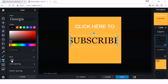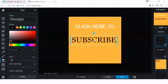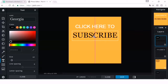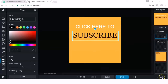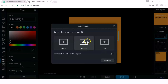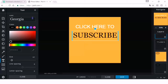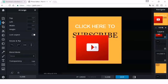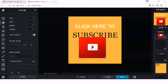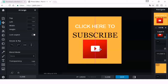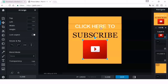There's still space at the bottom, so let's add a subscribe image. Click the plus sign, then click Image, and select the subscribe button we downloaded from Google. Adjust it as needed. It's up to you — you can also add your own picture if you want.